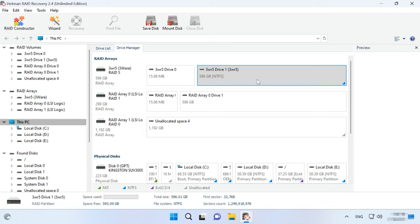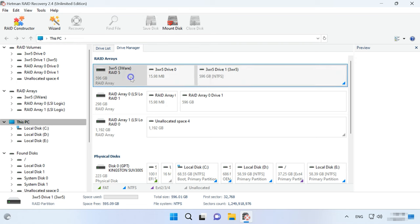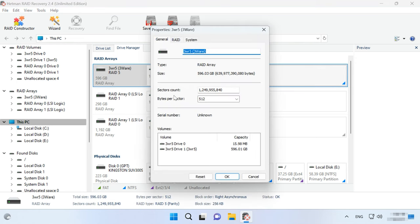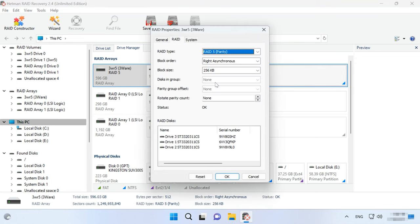After the array is built, Hetman RAID Recovery enables you to check the correctness of its identification in the Drive Manager. The brief RAID information is displayed below. If necessary, you can view the array properties including the list of hard disks used to create it.